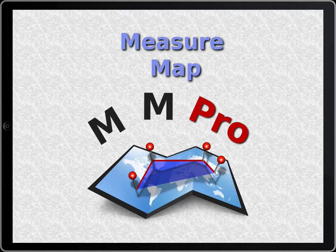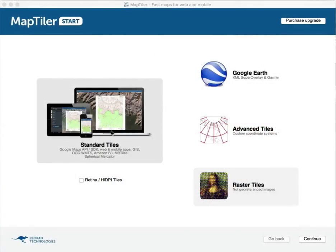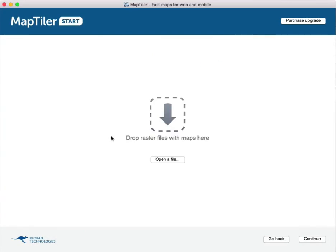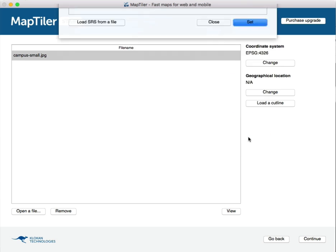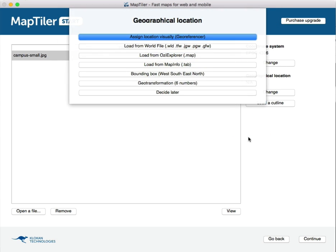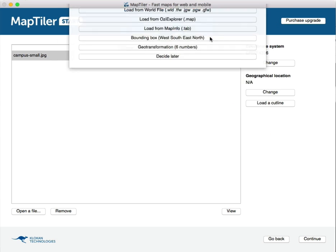Using MapTiler to create MBTiles files. Choose an image file. We are going to assign the coordinates visually.